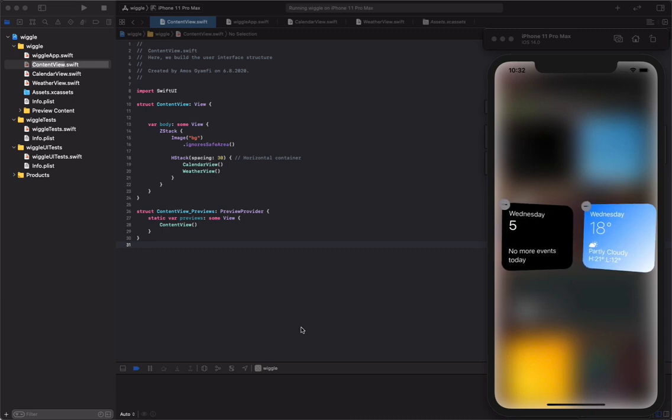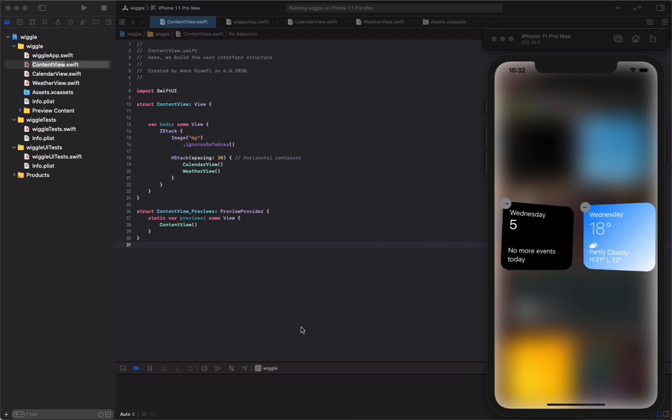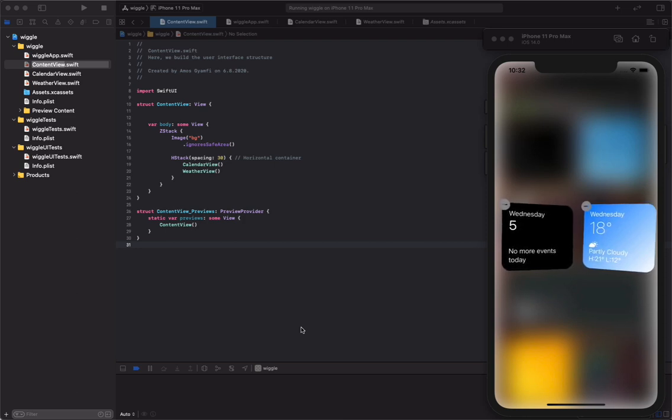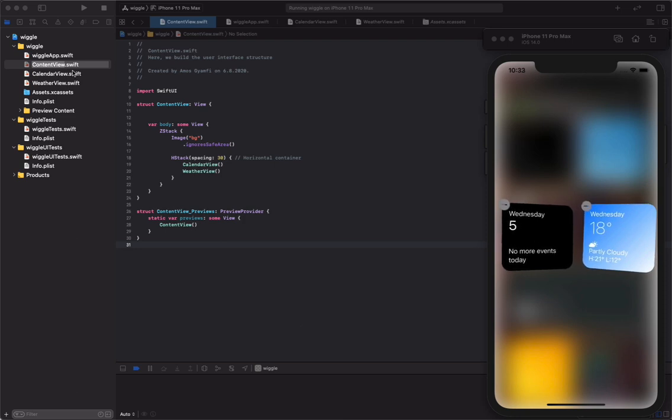Hi, in this video we'll learn to create wiggle animation in Swift UI, like you see on the iPhone or iPad when you try to delete an app icon. So let's get started. I have divided the views in this project into three new files.